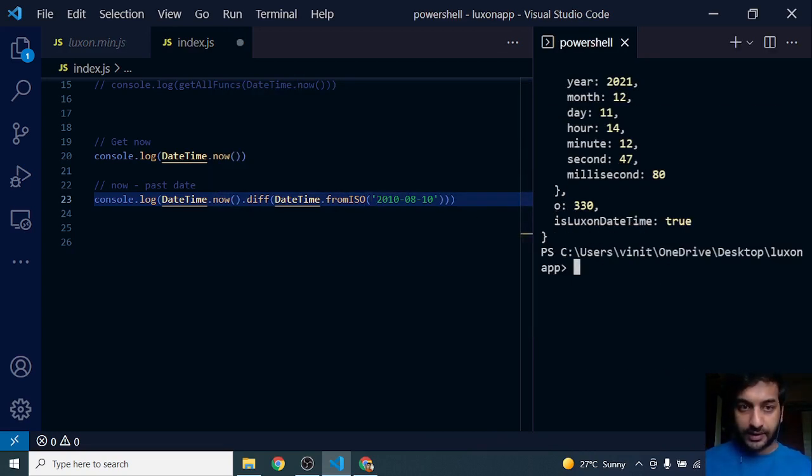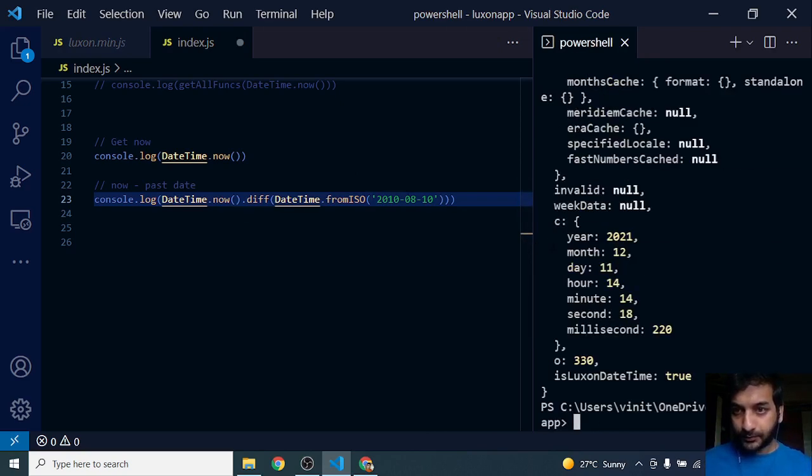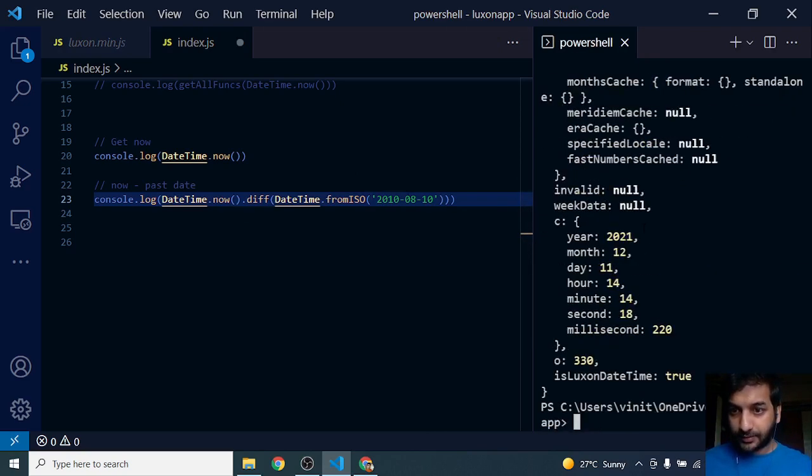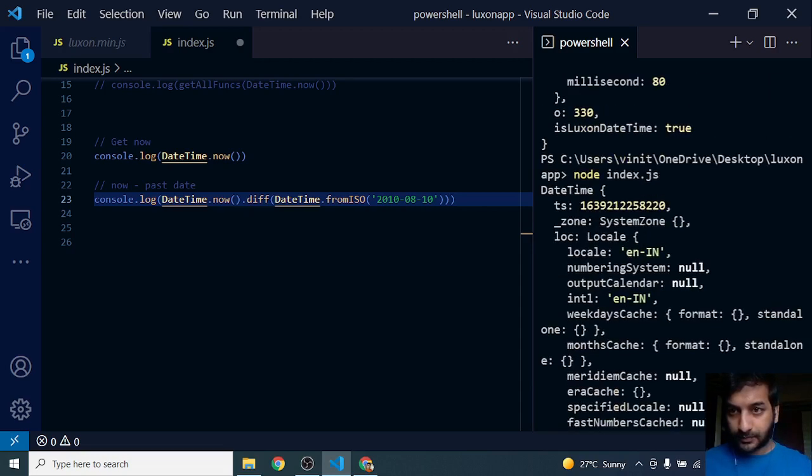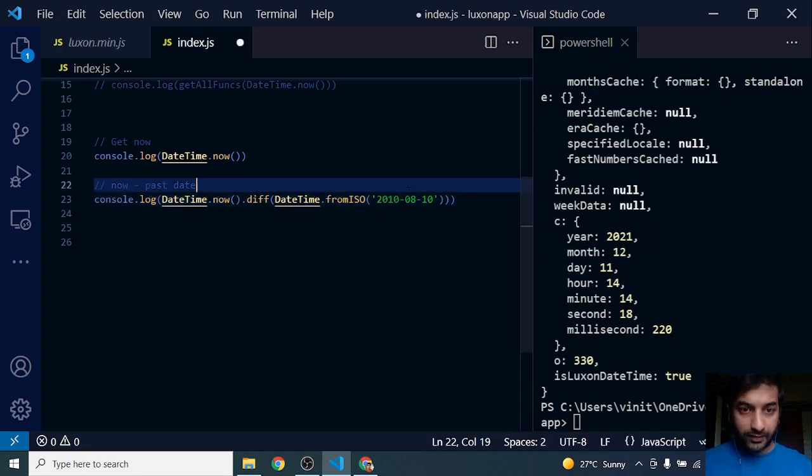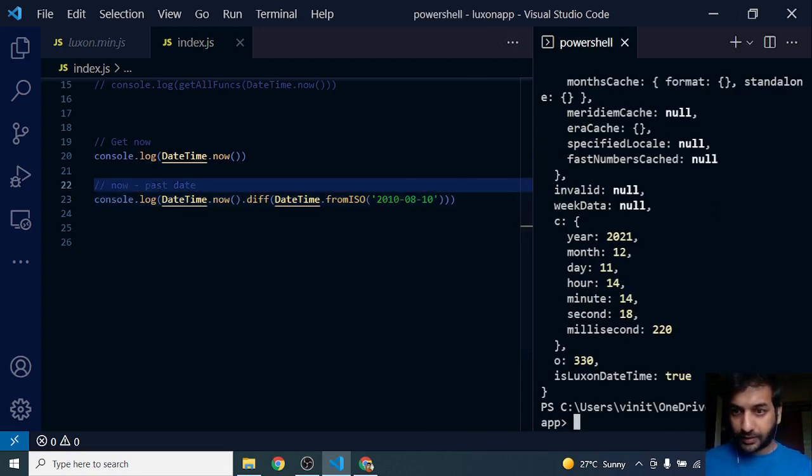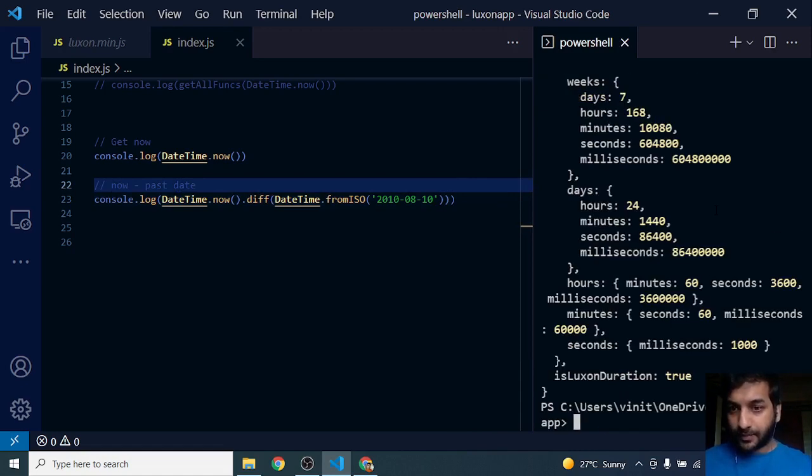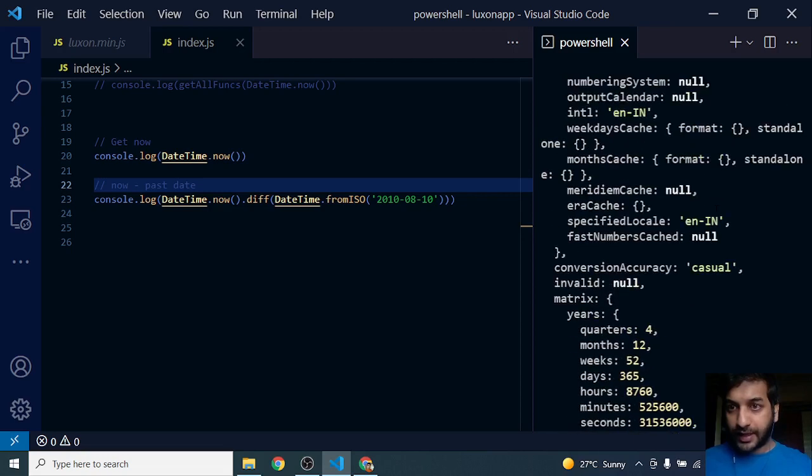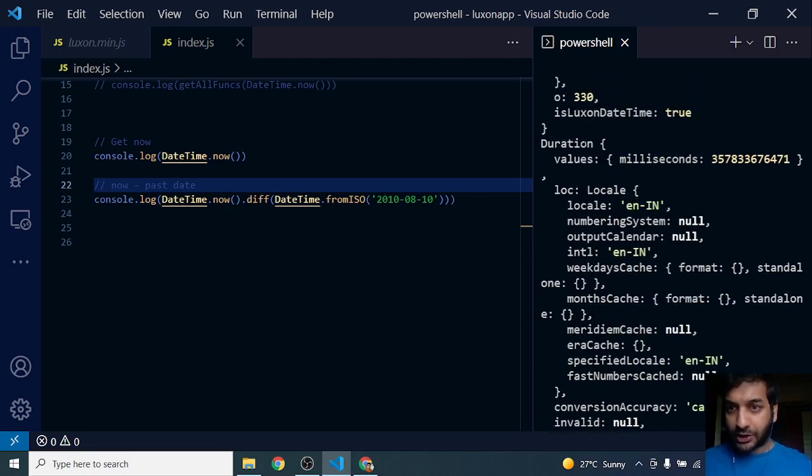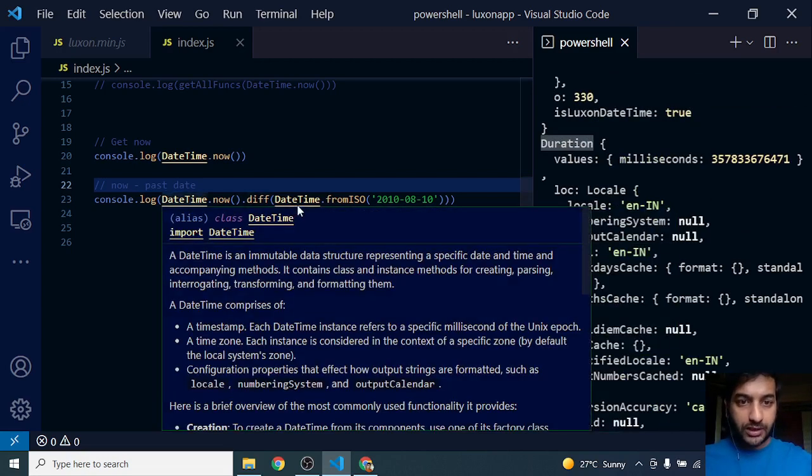Let's run this and see. I'm getting a duration object. I haven't saved it, so let's clear the screen and run it again. Now you can see I get a Duration object.